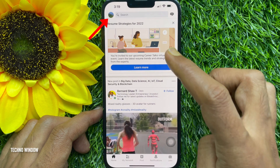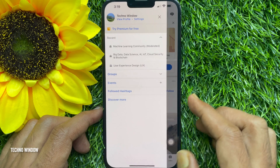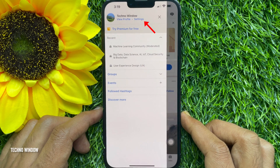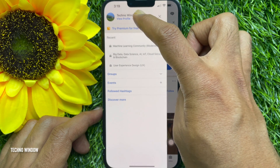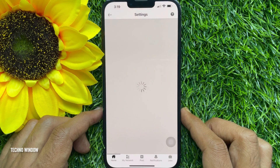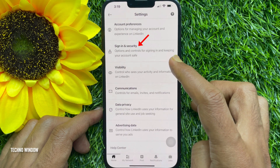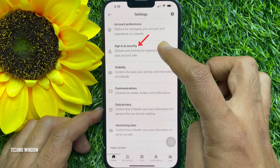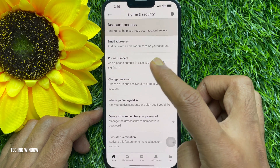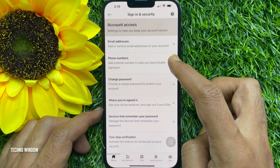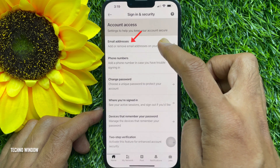Tap your profile photo on the top left, then tap Settings. From Settings, tap Sign in and Security, then find Email Address to add or remove email addresses on your account.